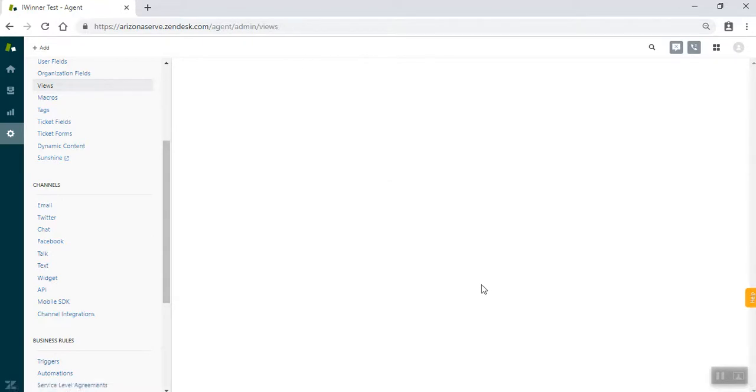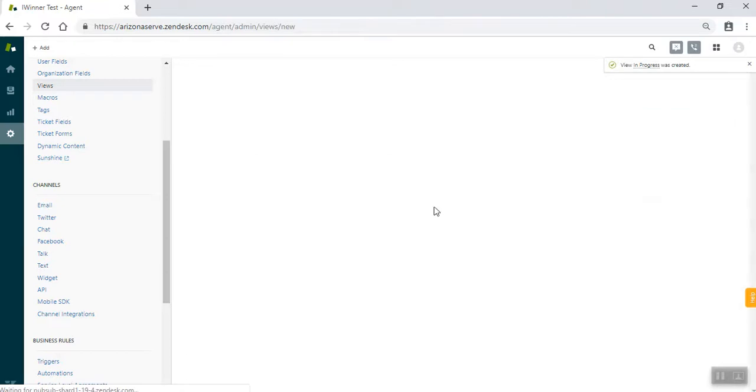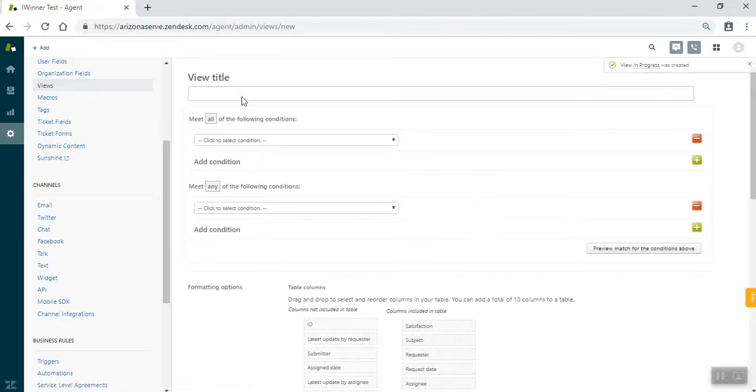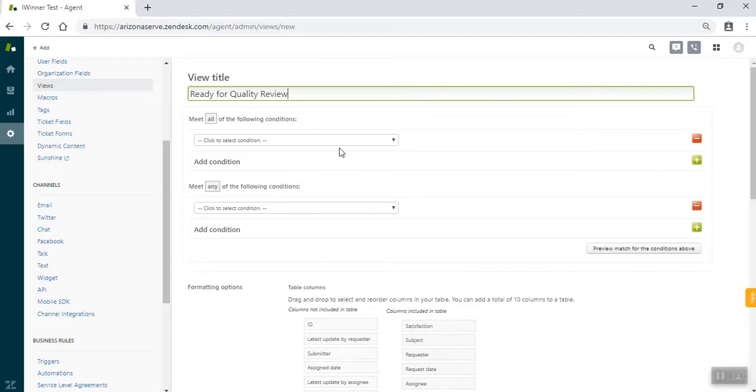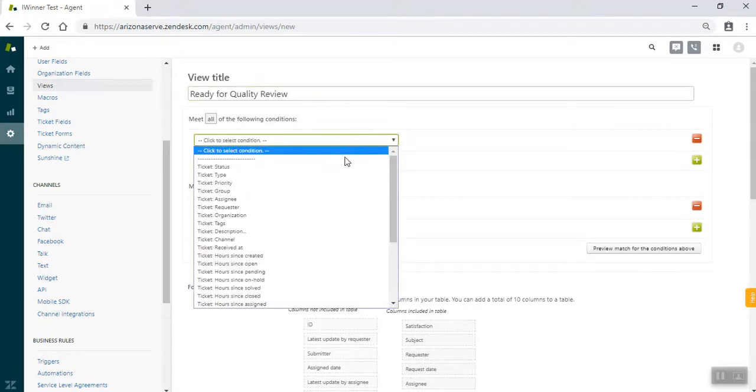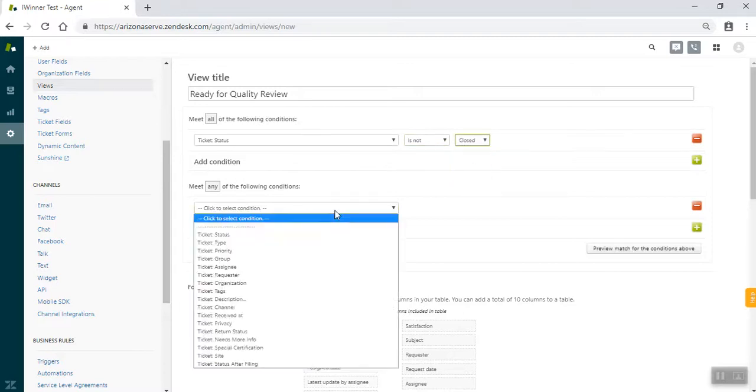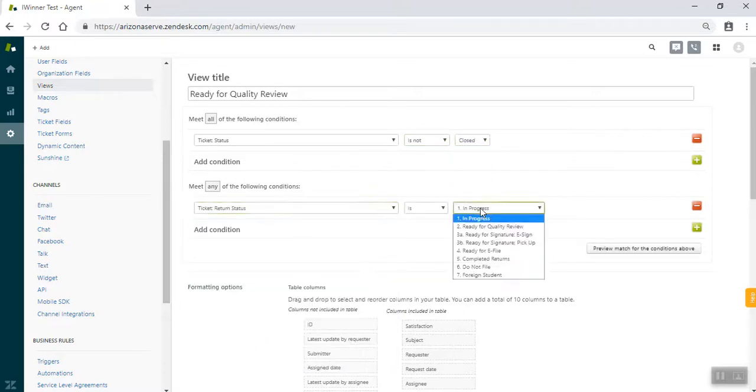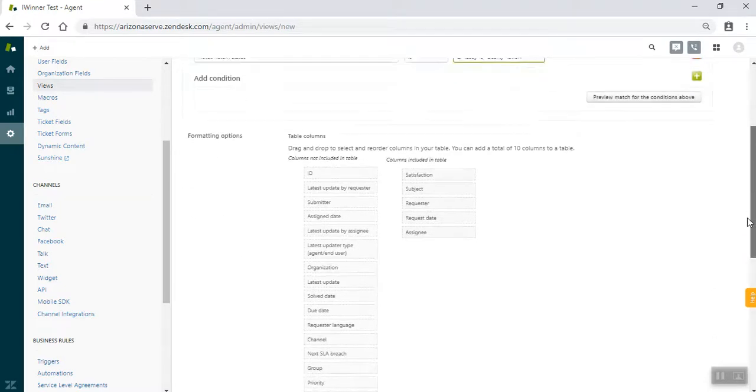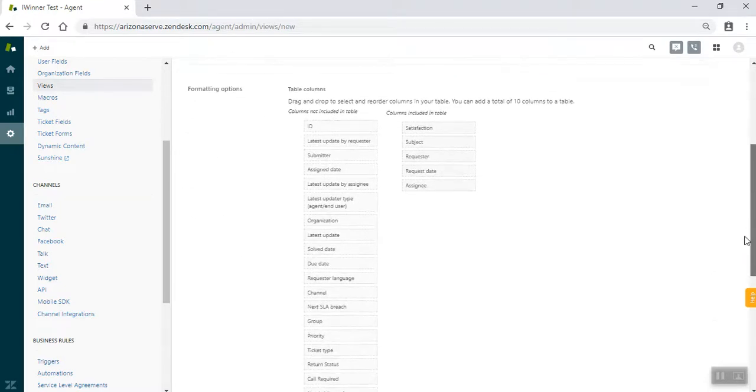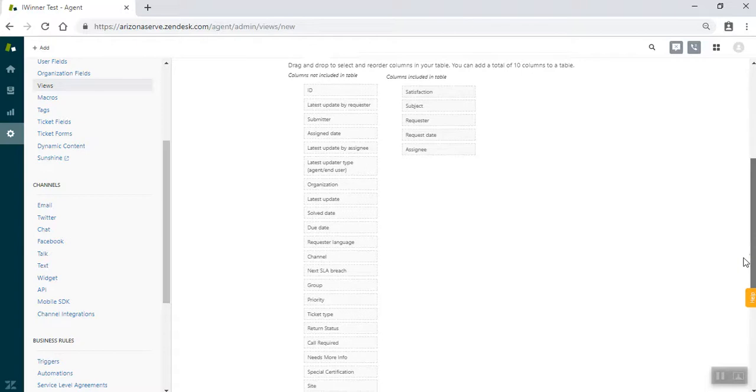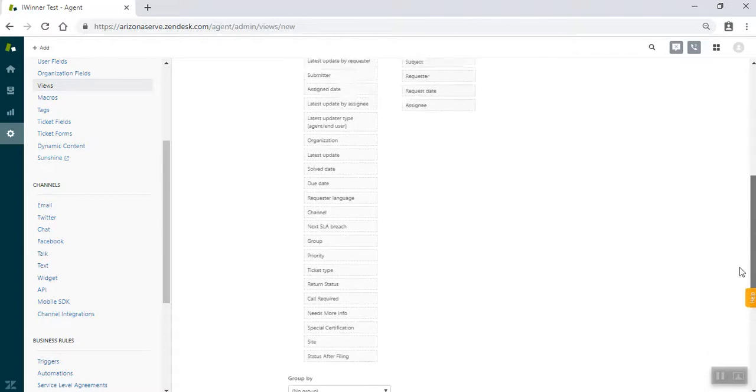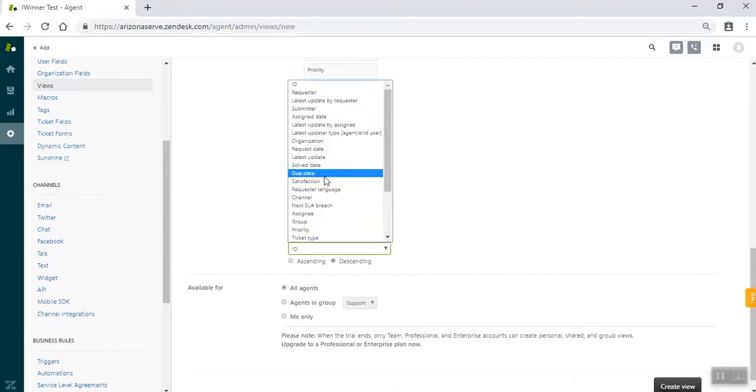Next, we're going to do the ready for quality review. And again, the column options are the exact same. So this should be fast as well. At least on my end, because I'm not messing with the column options. So we have ticket status is not closed. Ticket return status is ready for quality review. Same column options as the previous two. I'll refer you back to that time or those options. And ordered by is again the same thing.